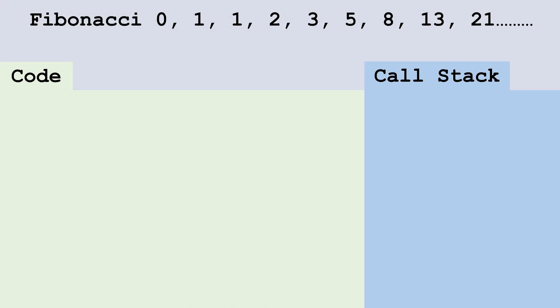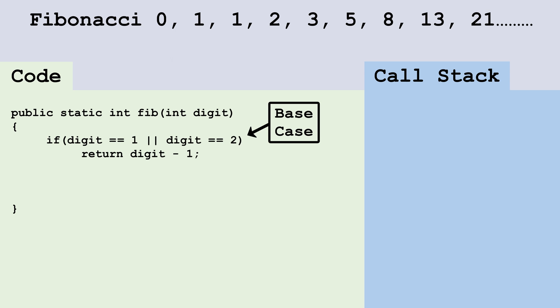Let's write some code to calculate the Fibonacci sequence recursively. First, we'll make a method that returns an int and takes in an int parameter called digit. The digit parameter will be what digit in the Fibonacci sequence we're looking for. In the body, we start by writing the base case.